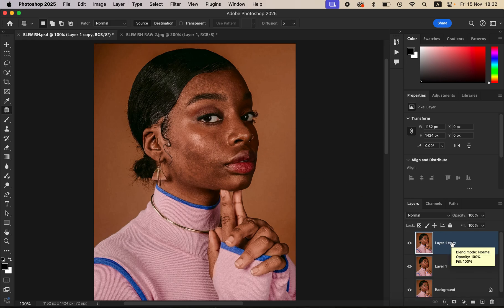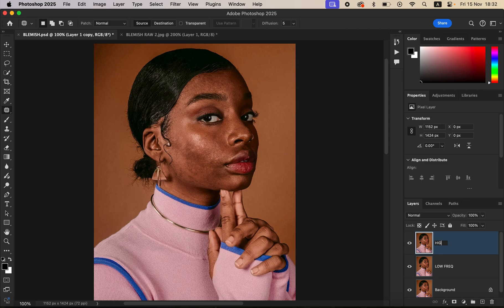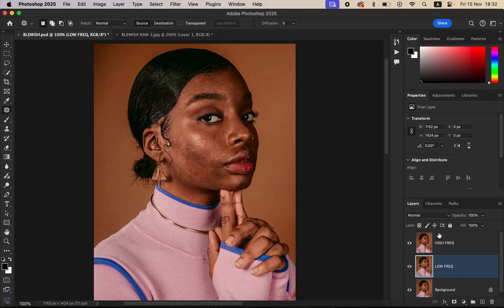You can use Command+J on Mac. After that, come to the middle layer and rename it to 'Low Frequency,' and name the top layer 'High Frequency.' The low frequency layer is going to represent the colors and skin tones of the image, and the high frequency layer is going to represent the textures and outlines.